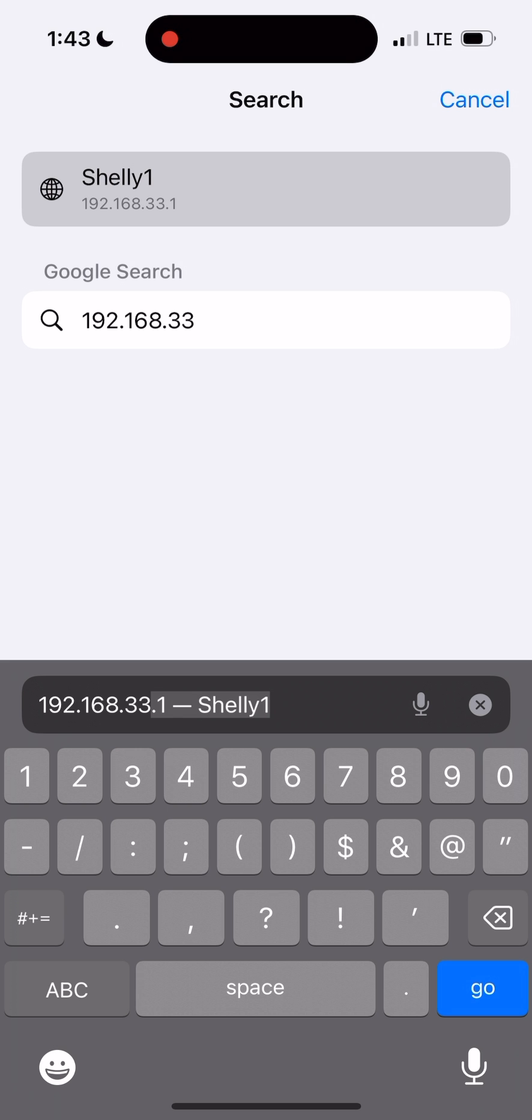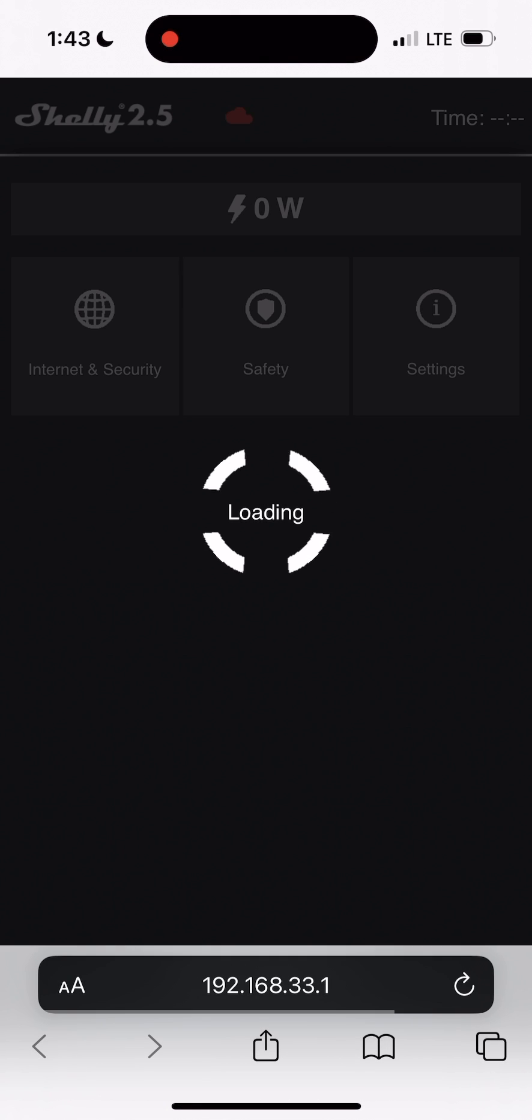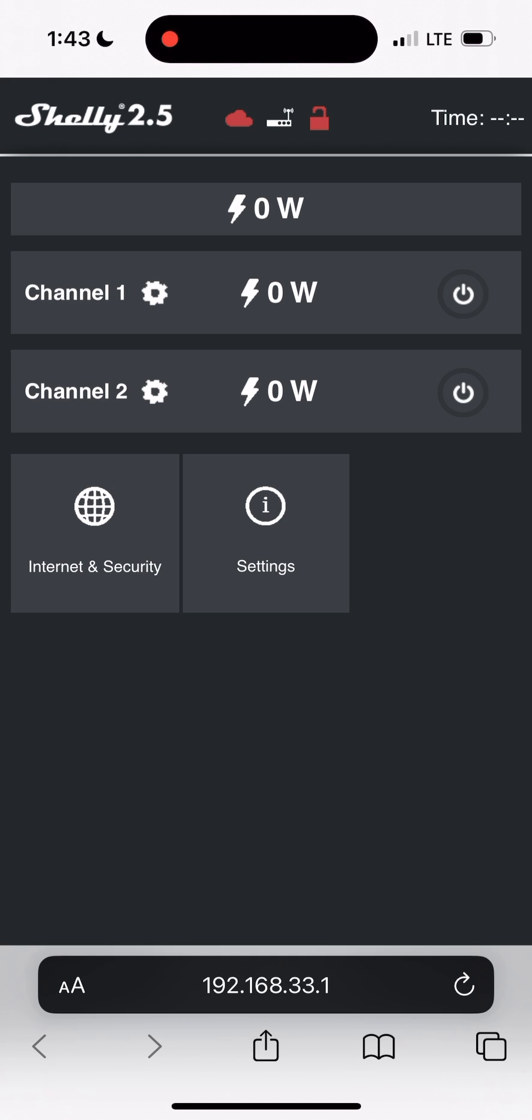Then open the internet browser on your mobile device and in the address bar type in 192.168.33.1. This is the default IP address to connect to the Shelly admin panel.